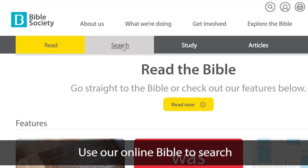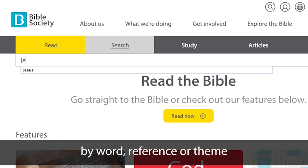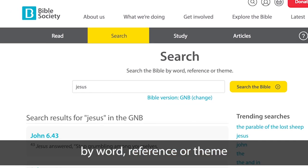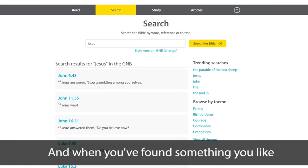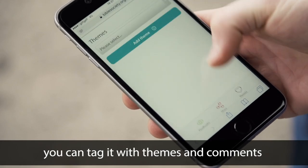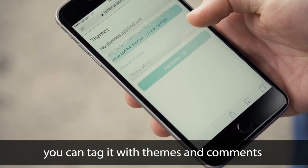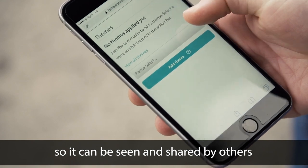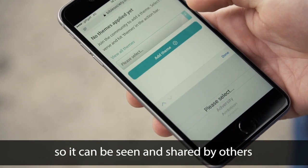Use our online Bible to search by word, reference, or theme. And when you've found something you like, you can tag it with themes and comments so it can be seen and shared by others.